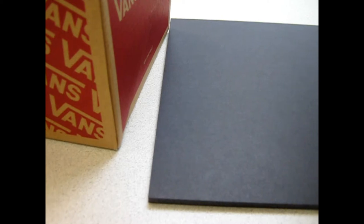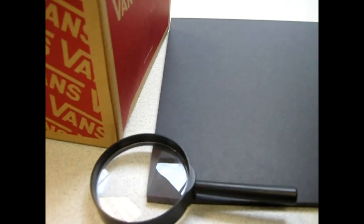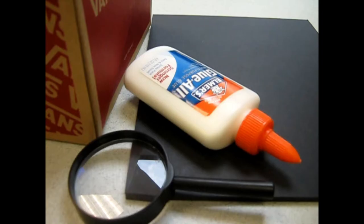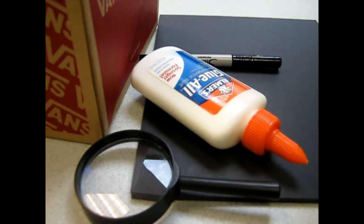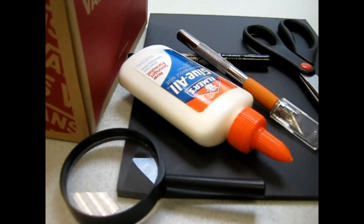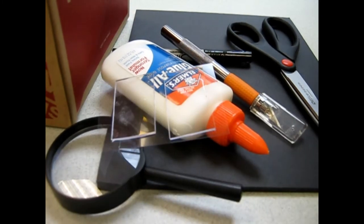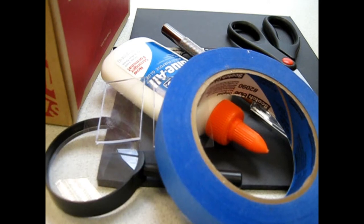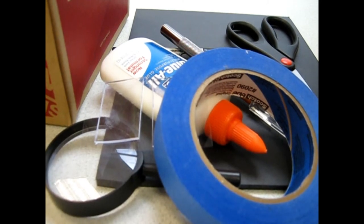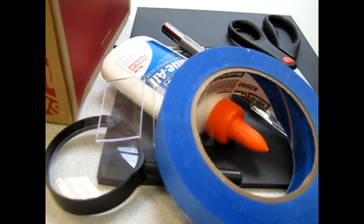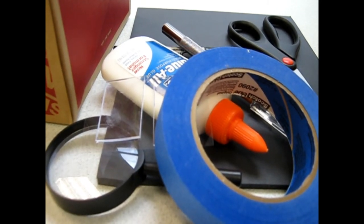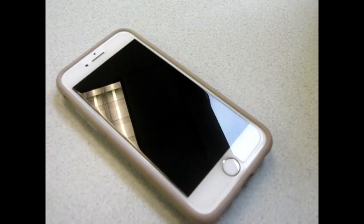For this craft you'll need a shoebox, black foam core board, a magnifying glass, glue, a pencil, pen, or marker, a pair of scissors or an exacto knife, some mounting tape, and optionally some heavy painters tape or electrical tape, and of course you'll need a smartphone.